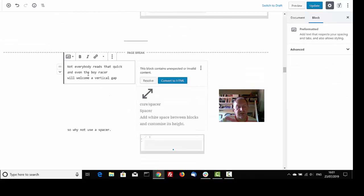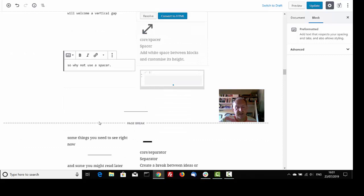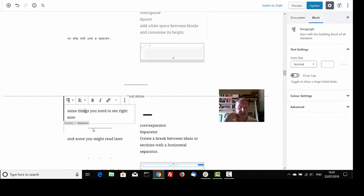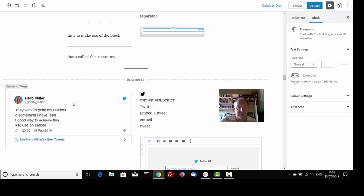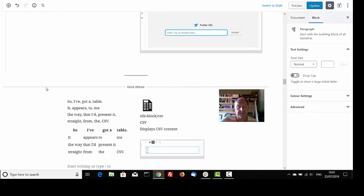Not everybody reads that quick, and even the boy racer will welcome a vertical gap. So why not use a spacer? Some things you need to see right now, and some you might need to read later. Time to make use of the block that's called the separator. I may want to point my readers to something I have read. A good way to achieve this is to use an embed.